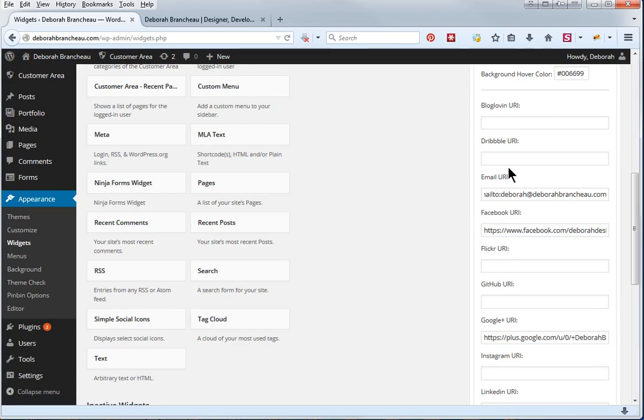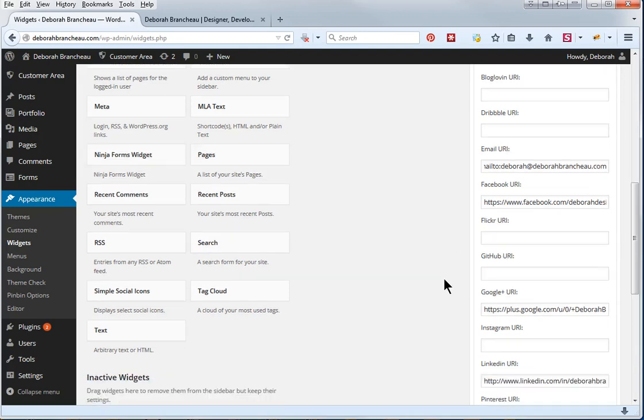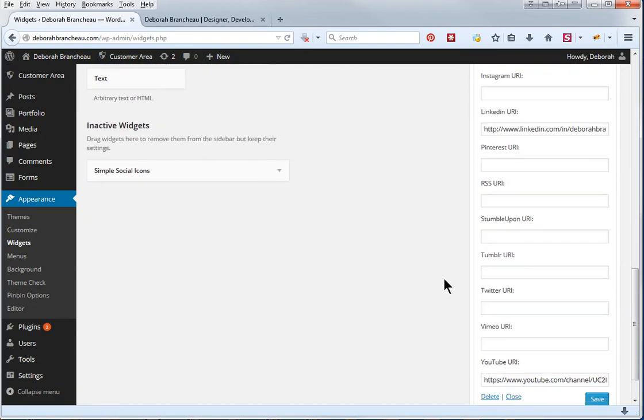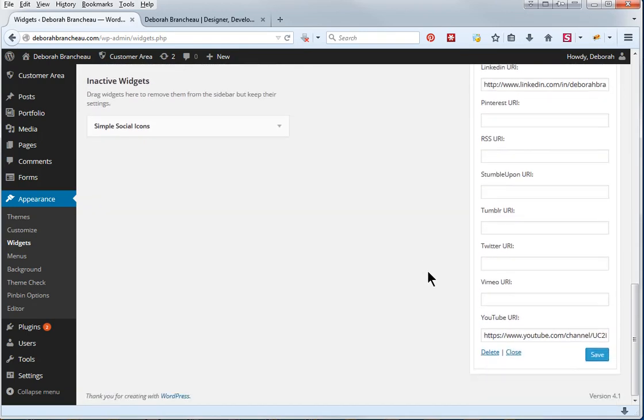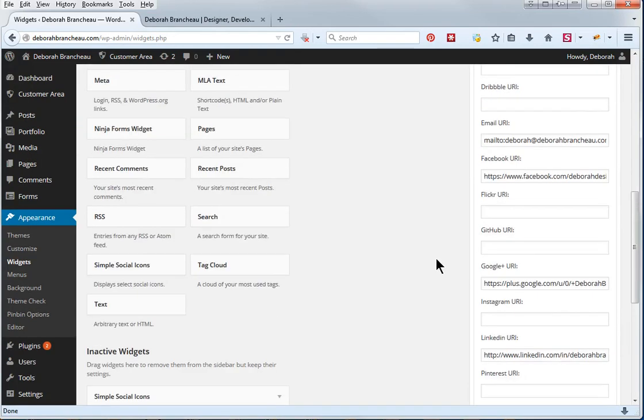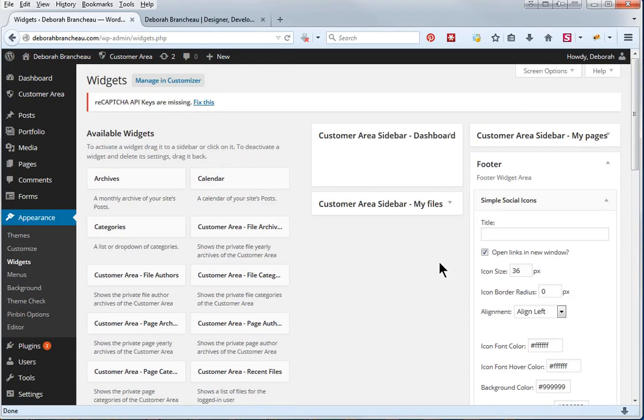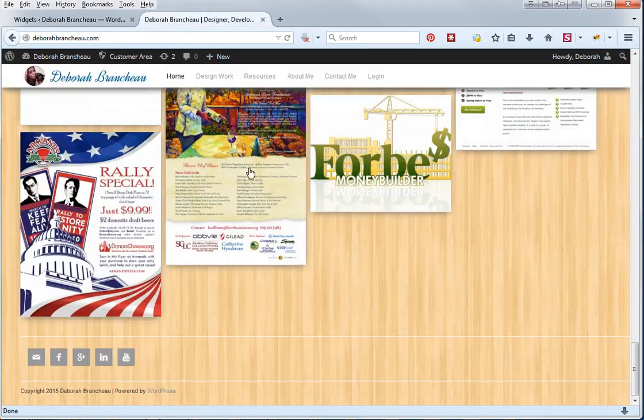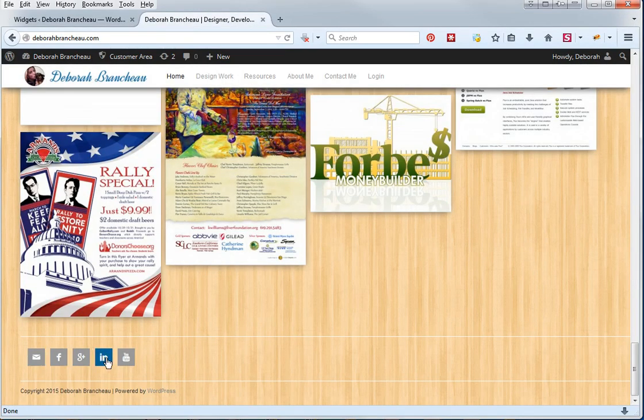Okay, so you can see what it has. Blog-loving, Dribble, email, Facebook, Flickr, on and on and on. So once you're done with that, you're just going to click save, and once you've clicked save, you've set up your social media icons, this is what you'll see at the bottom.